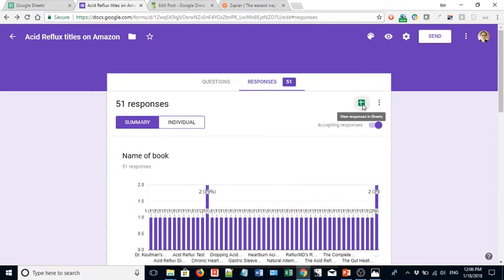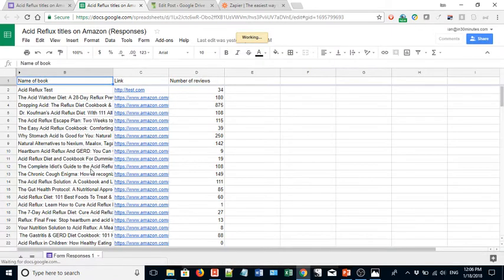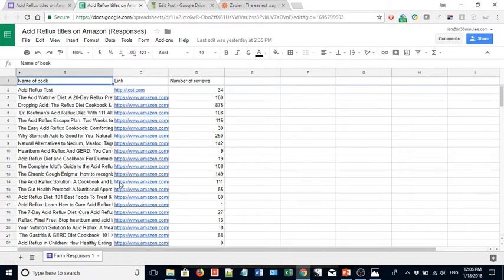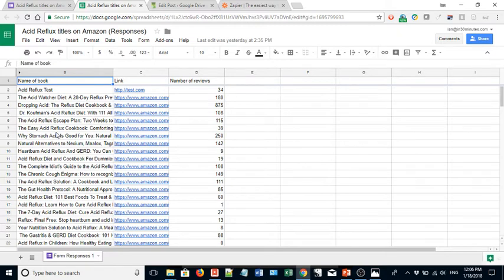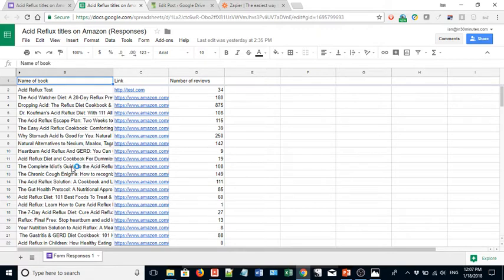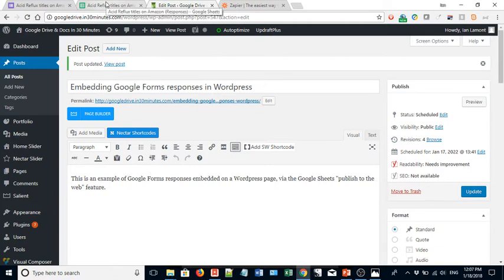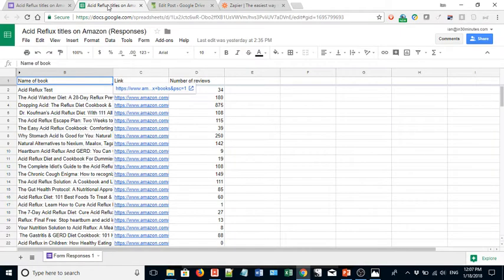So here is the information from the form that one of my colleagues entered all this data. There's also a test entry up here. Three columns. It has the name of a title of a book about acid reflux or heartburn, the Amazon link, and then the number of reviews. Pretty basic. I want to get this information on my Google Drive and Docs in 30 Minutes blog. And what I've done is I've created a post to hold this information. Right now it just has some basic text. Now we're going to put the data in there. So this is how it works.